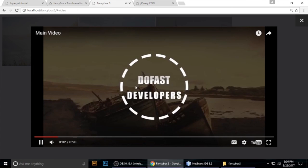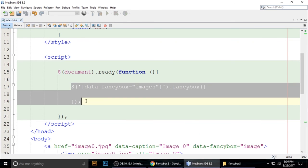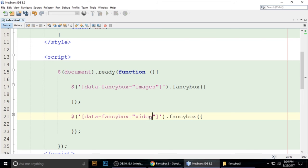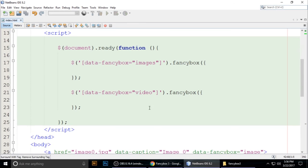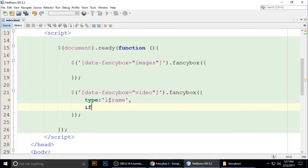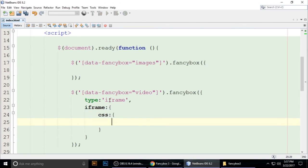Refresh the browser and click the video link — the video starts playing in the FancyBox lightbox. To control the video display, you can set the type to 'iframe' and add CSS properties to the iframe. For example, you can set the iframe width.